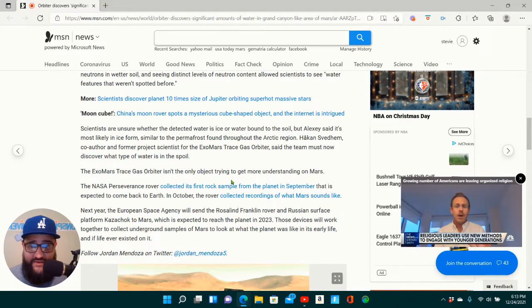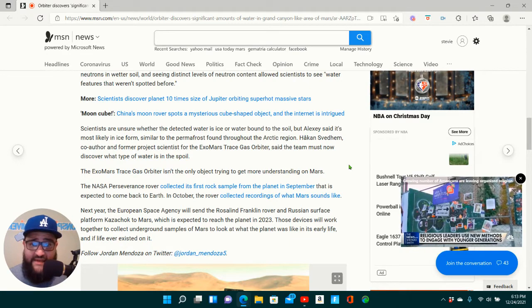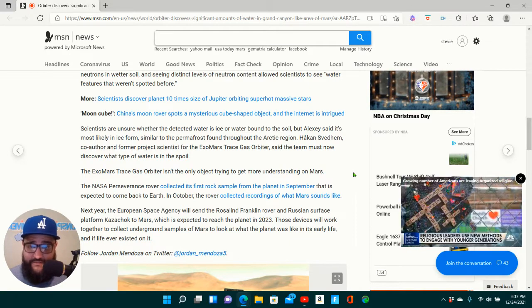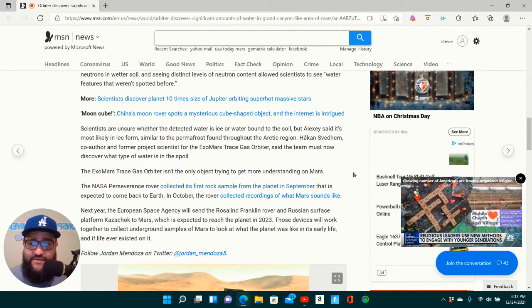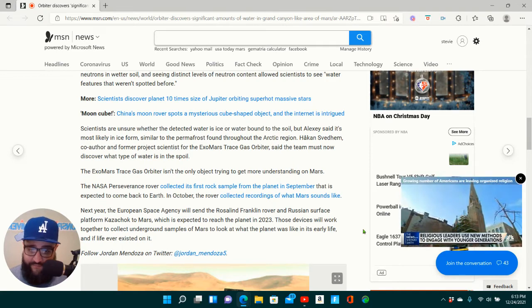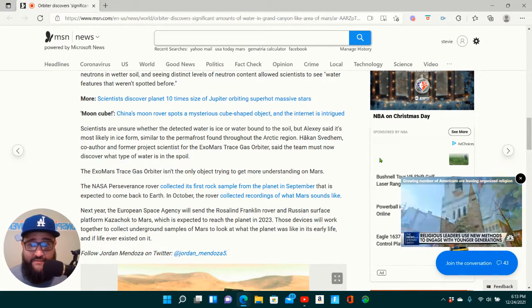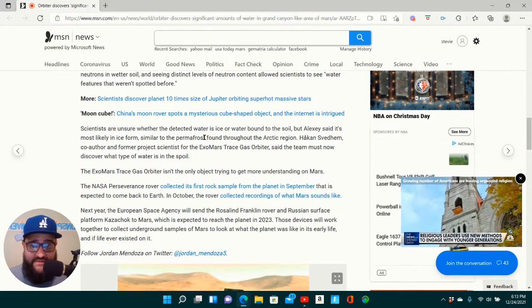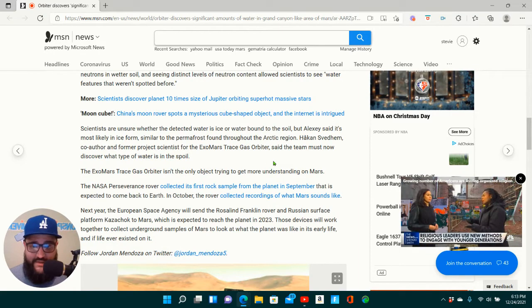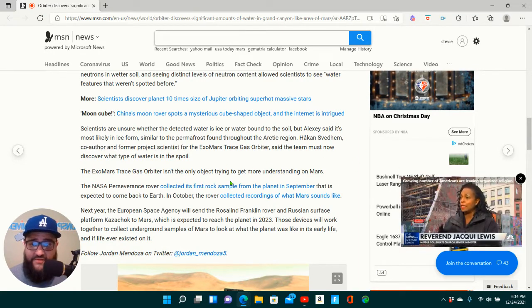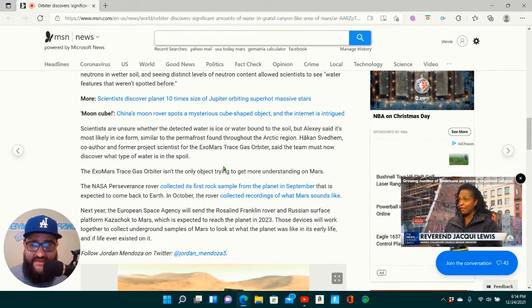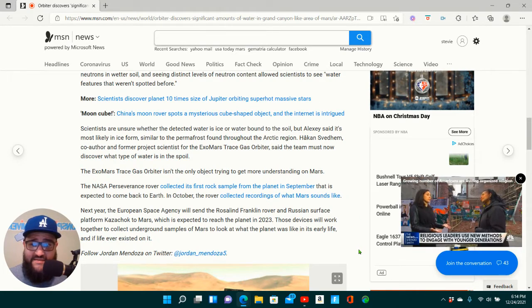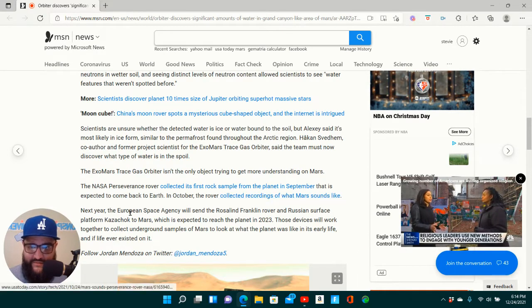Scientists are unsure whether the detected water is ice or water-bound to the soil, but Alexei said it's most likely in ice form, similar to the permafrost found throughout the Arctic region. I repeat, similar to the permafrost found throughout the Arctic region. Hakan Svedhem, co-author and former project scientist for the ExoMars Trace Gas Orbiter, said the team must now discover what type of water is in the soil.